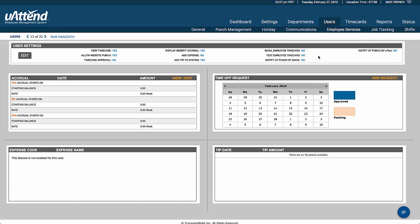This is where if you want to give them access to this information, you would enter their vacation, sick leave, and any other accruals. This is where we do things like banked hours.